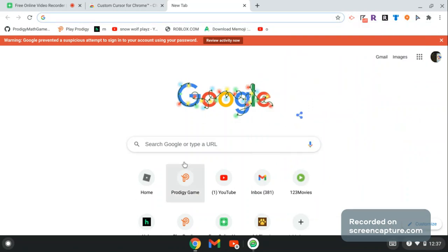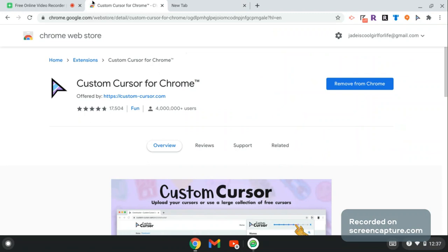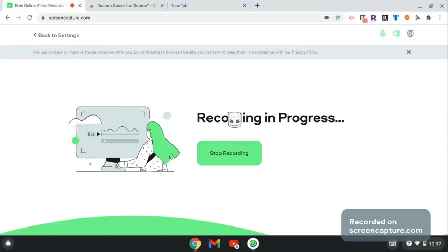This will give you new cursors and change your boring cursor into a really cool one. Thanks for watching this video. Let me know in the comments below if this worked for you. Bye!